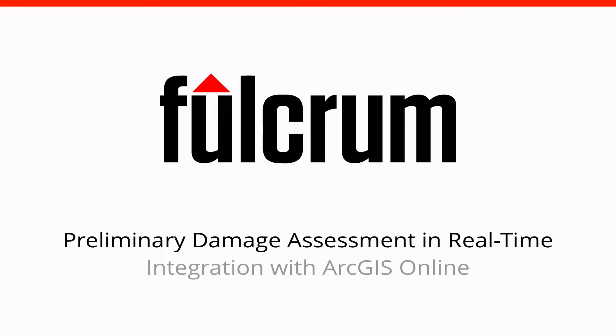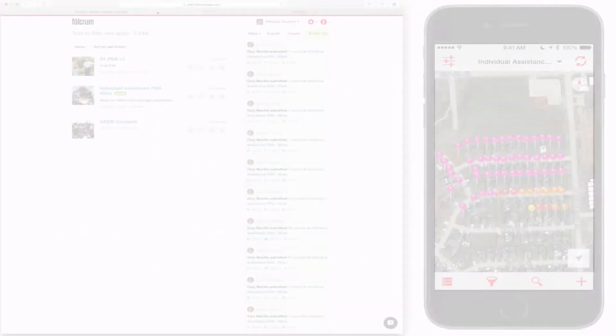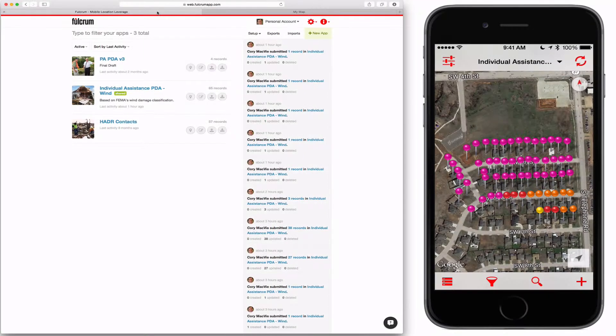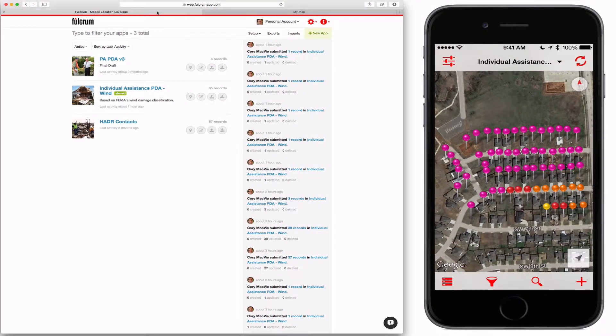In this video, I'm going to show how an emergency manager can conduct a preliminary damage assessment using Fulcrum and produce the results in real time, and then integrate it with ArcGIS Online.